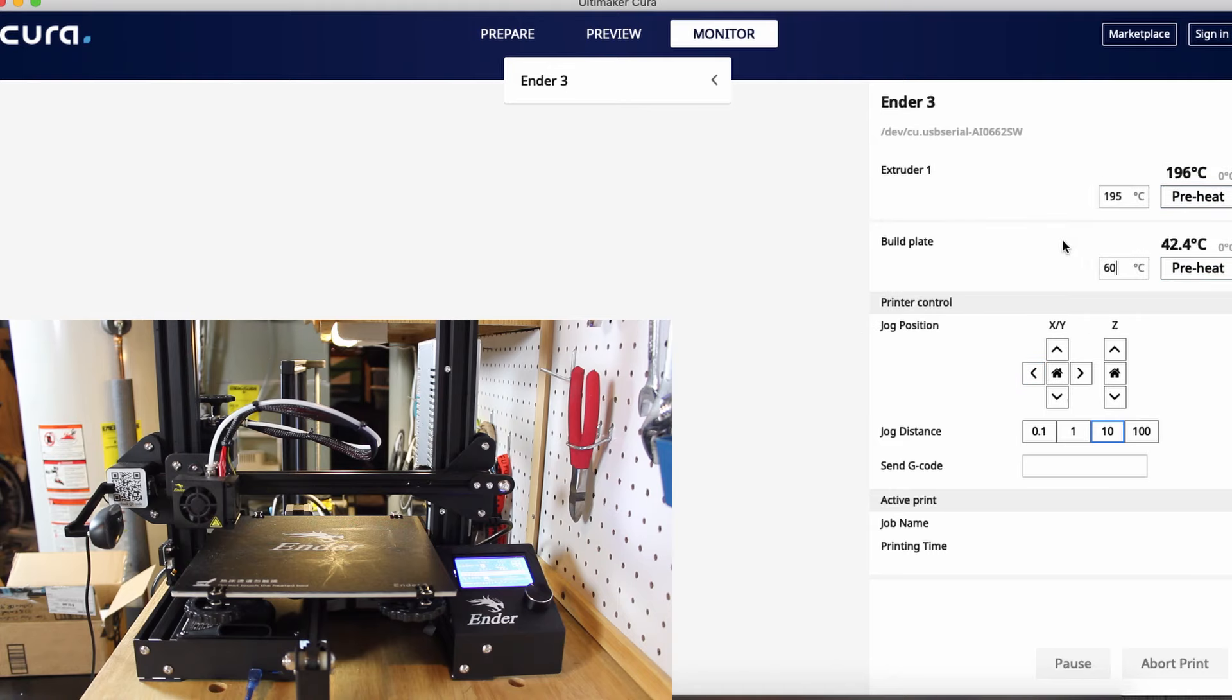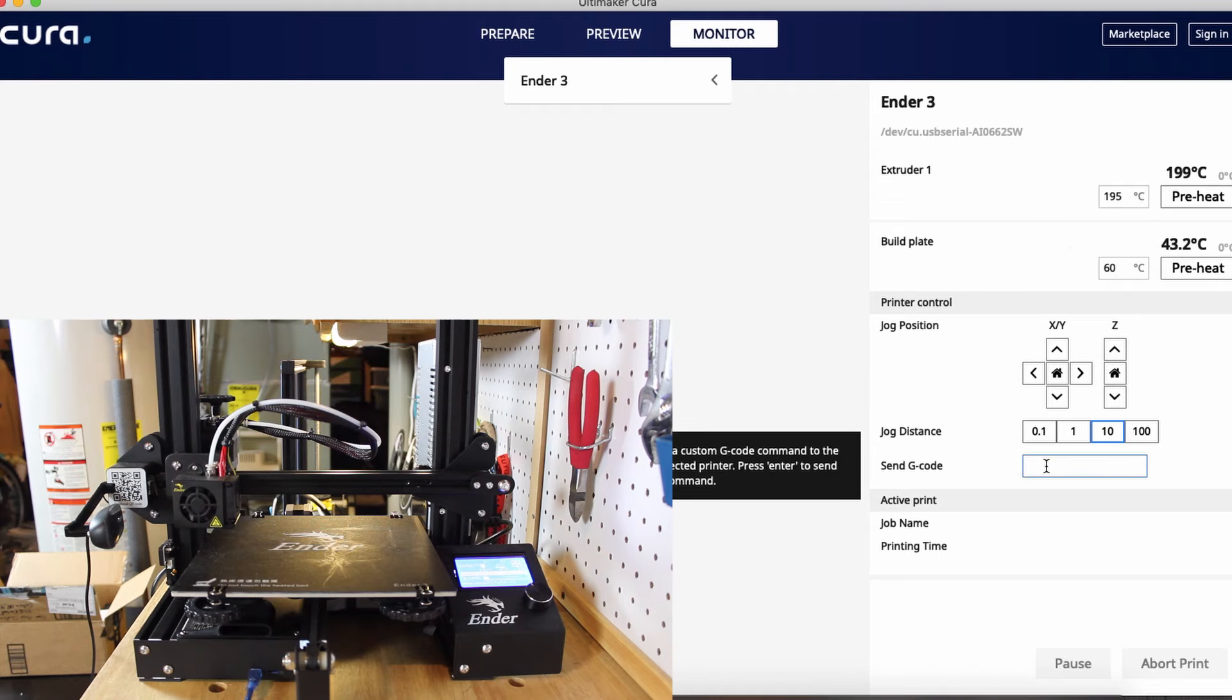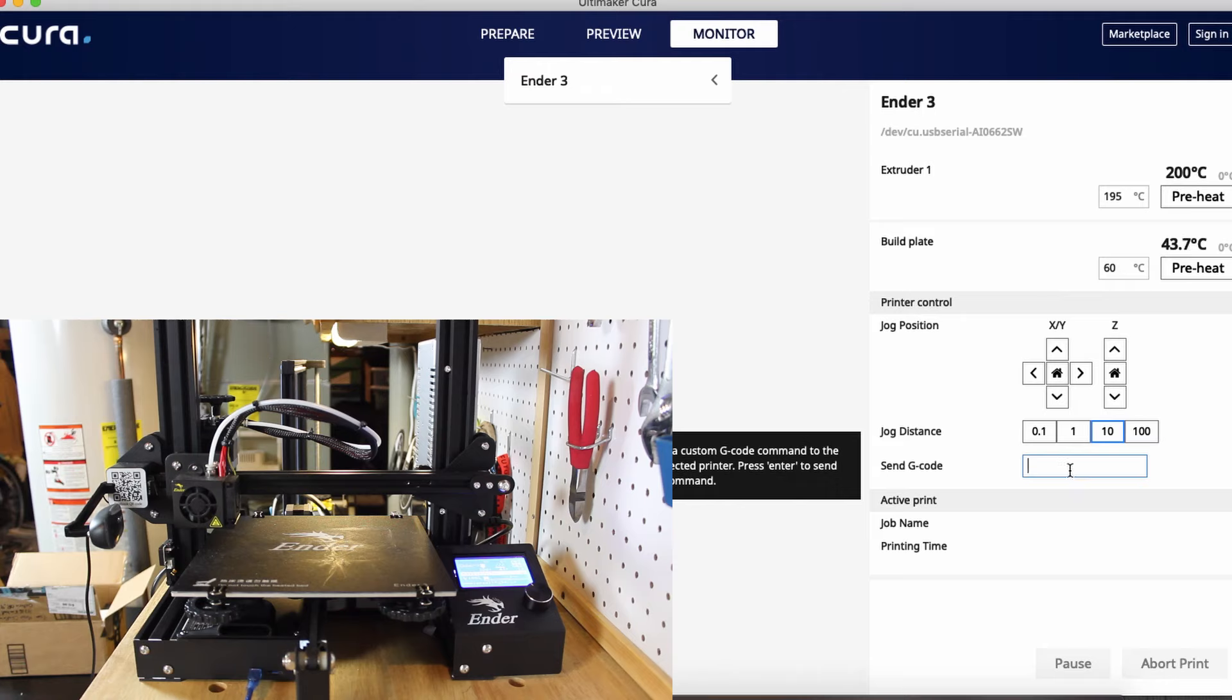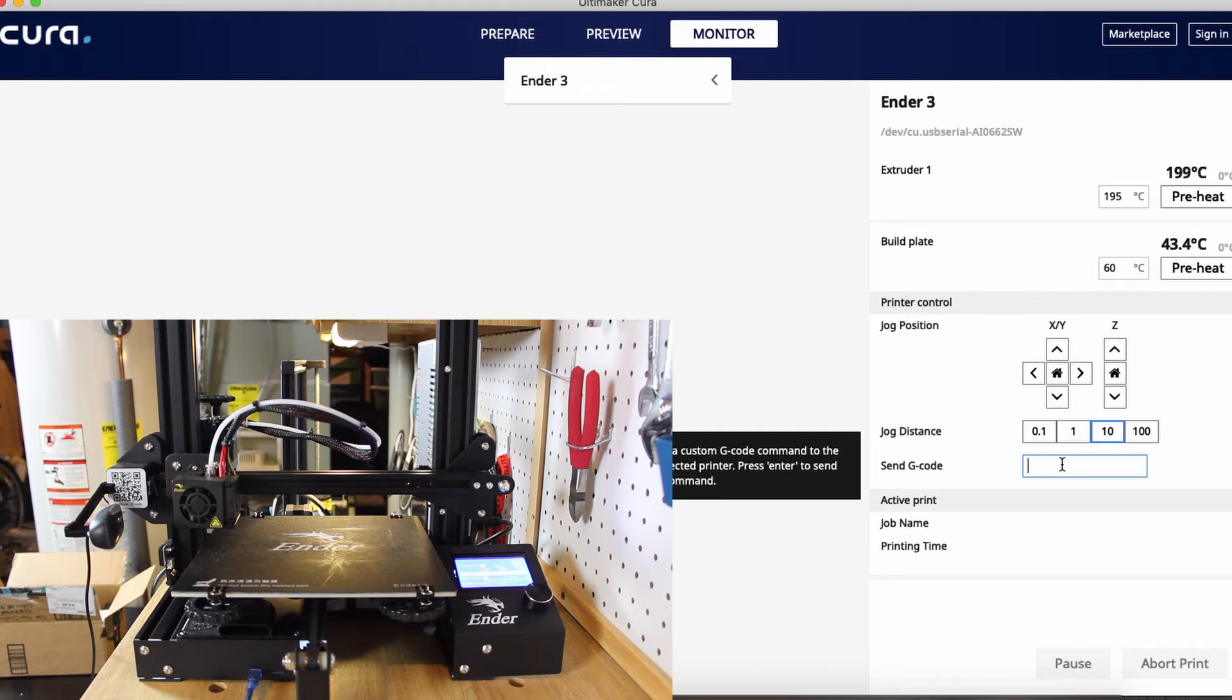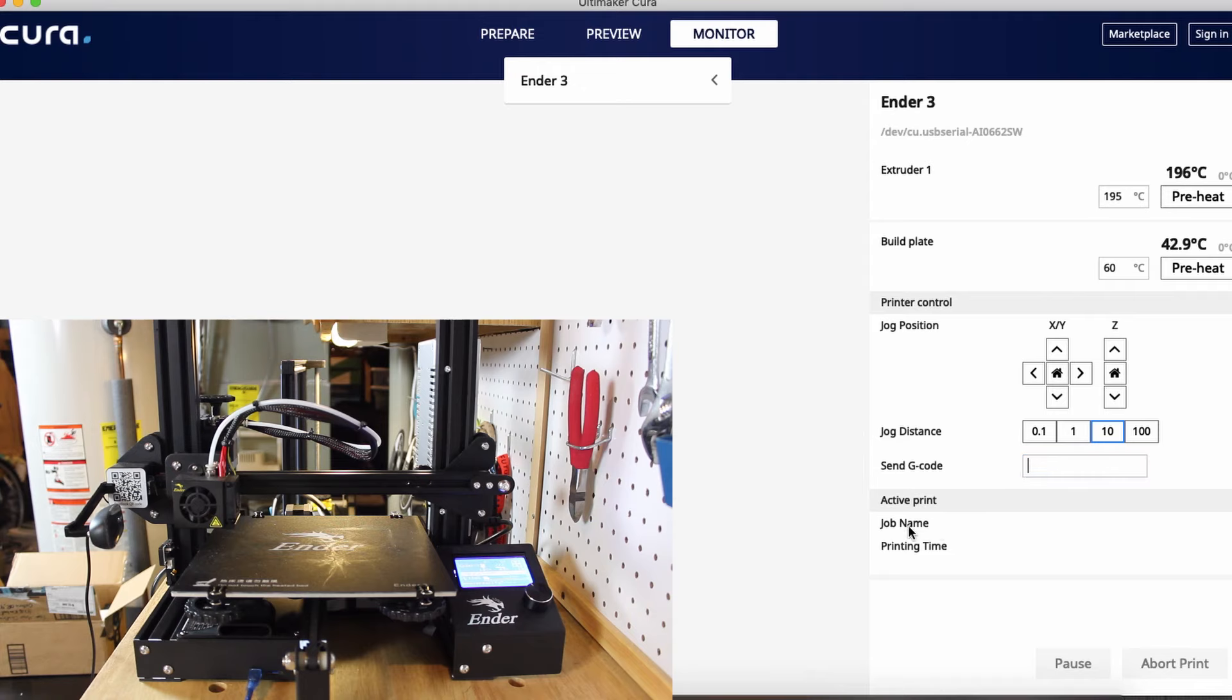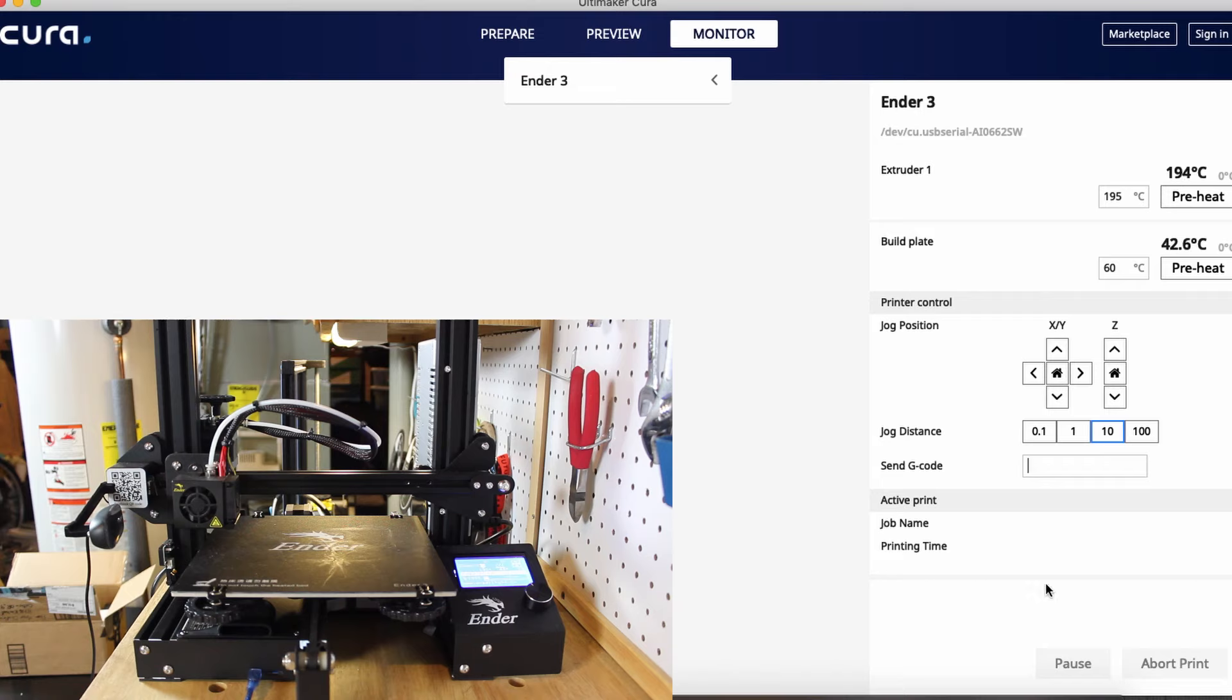Also down here we have a setting to send G-code. We can send codes to the printer that do stuff like change settings on the printer, change options. We can also preheat, move the axes, everything we can do here plus a lot more with specific G-code commands, which is awesome. Down here it'll show you the active print, the job name, the print time settings, stuff like that.